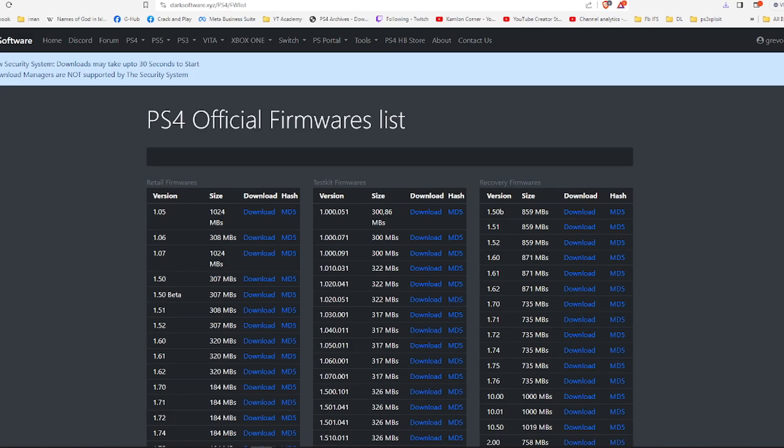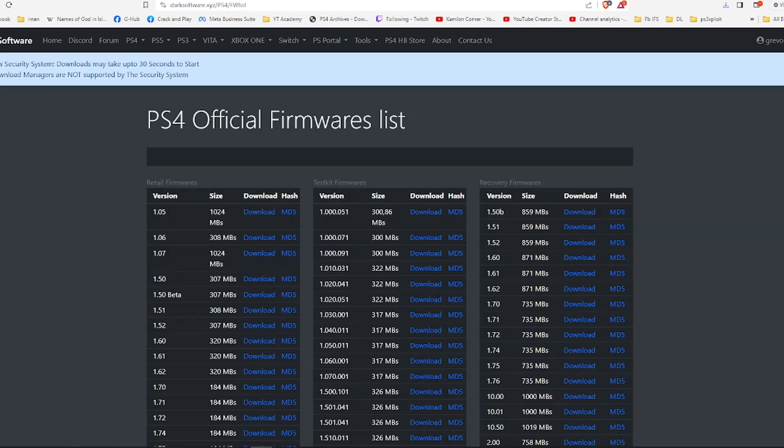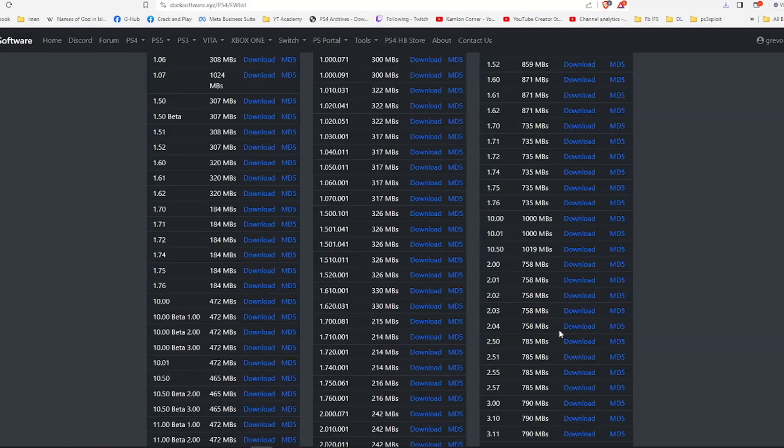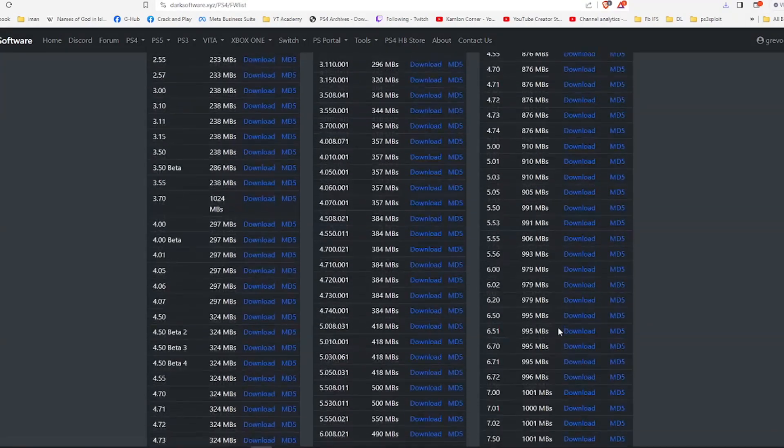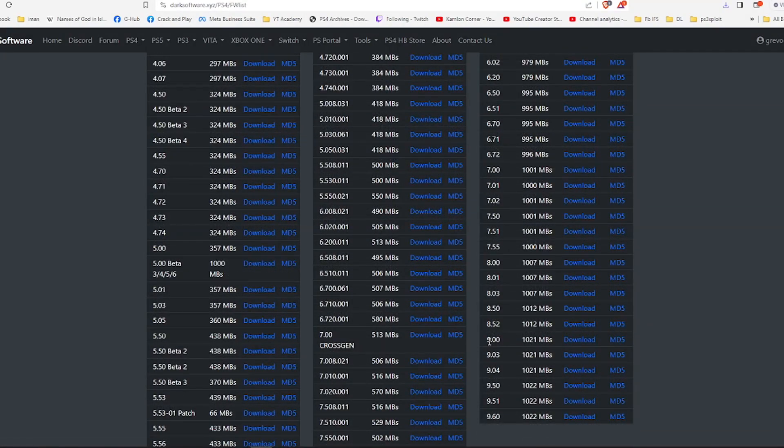In our description, I will leave a link where we can find all of the important updates for our PS4. And in my case, since I have changed my hard drive, what I need is the reinstallation file which is this one. 9.0 and the one that has a size of 1000MB or 1GB.